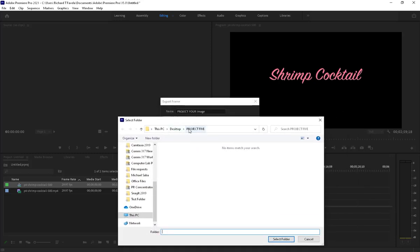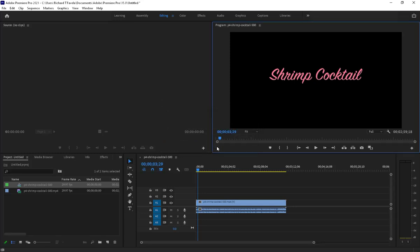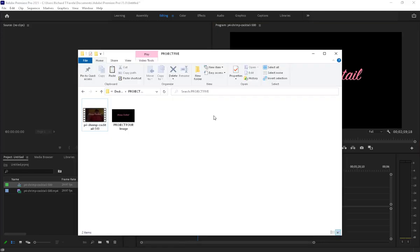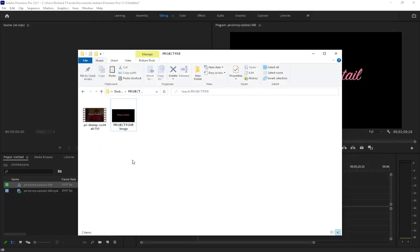The path will ask you where you want to save it. Hit Browse — I've already set this up in my project 5 folder. Select that folder and uncheck 'Import into project' since I'm not importing it. Name the file, pick JPEG, choose the folder, hit Browse, uncheck import, and click OK. You can then open your folder and see the saved JPEG image.